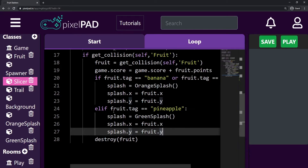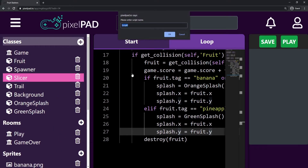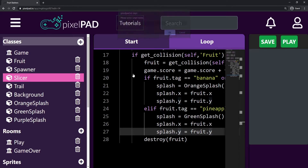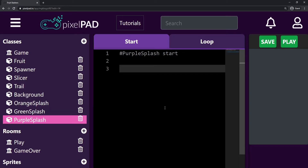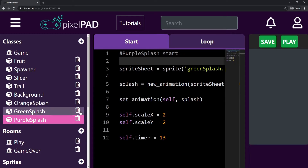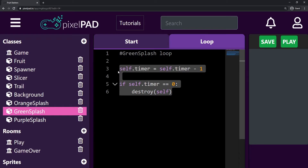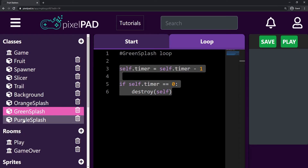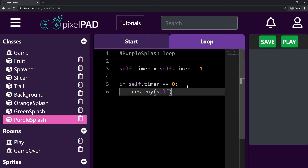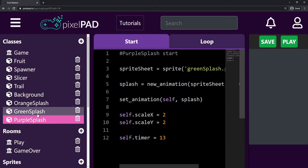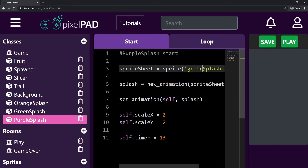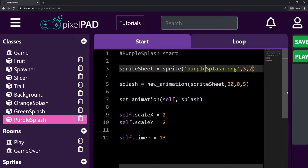Let's repeat the same process. I create a new class — purple splash. I copy the code from my green splash to my purple splash: Ctrl+C on the Start tab, Ctrl+V into purple splash's Start tab. I also copy the Loop tab the same way. Now my purple splash has the same code as my green splash. For the purple splash, I just have to change the sprite name to purple_splash.png. All the data for the sprite sheet and animation should be the same.